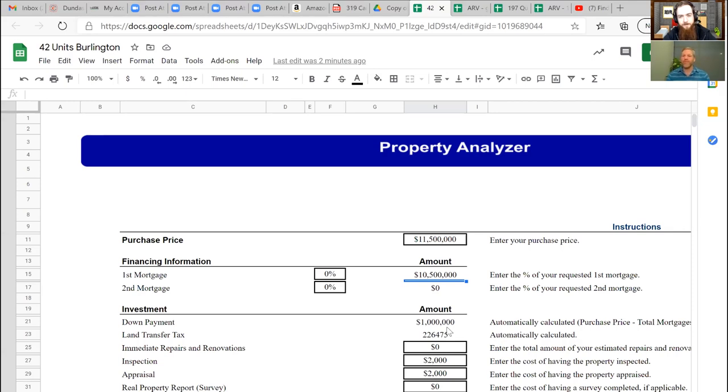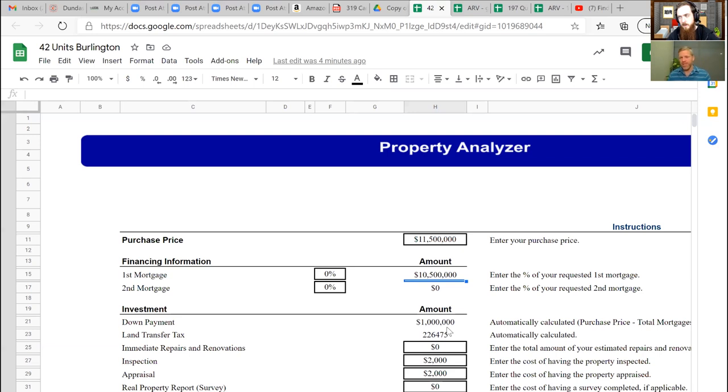I have three options, right? I can, the six plexes, I can actually go ahead and assign out even before I close and just make $250,000 on those each, or I can close on everything and flip them out for $700,000 to $800,000 profit. So again, my third option would obviously be to just refinance them.